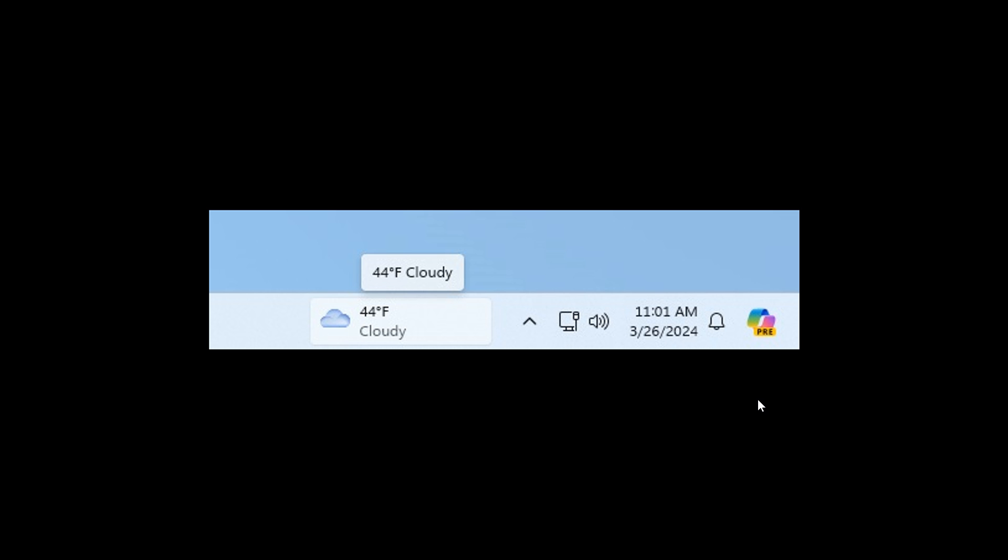So this is rolling out gradually in that beta build that rolled out last week. And if you're not seeing it, obviously it is on a gradual rollout. You can enable this with the third party app ViveTool, as many of you may know. So a couple of interesting changes taking place with the taskbar widget in Windows 11 and the widget board.